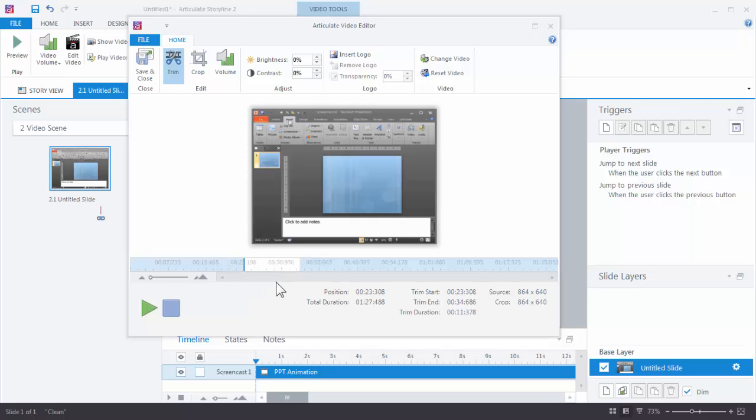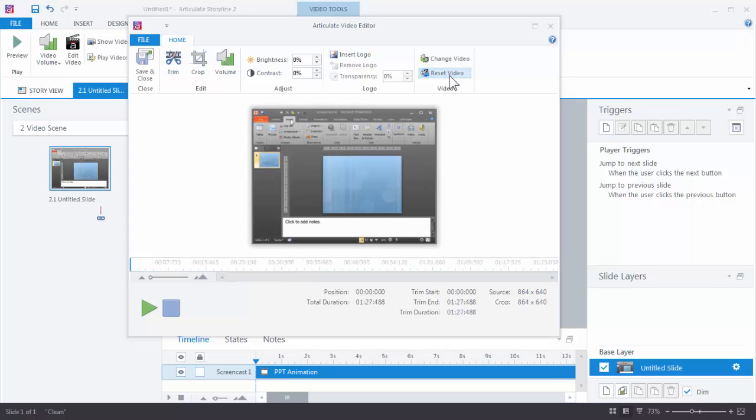And then when I hit save and close it will only have that small snippet of the video instead of the entire length of the video. If I decide I want to reset it, I just come up here and hit reset.